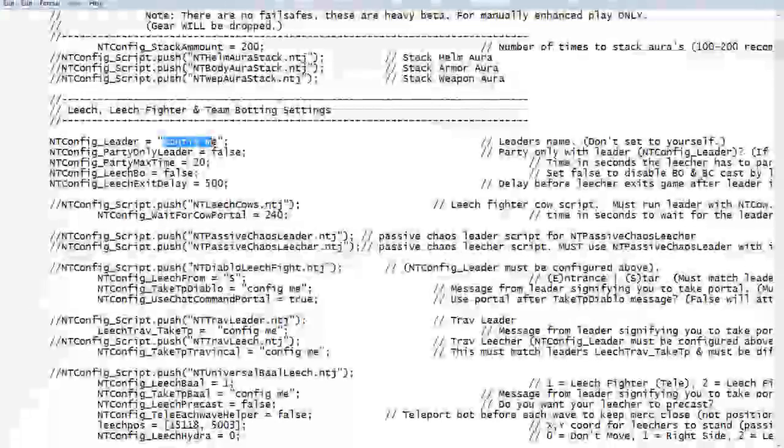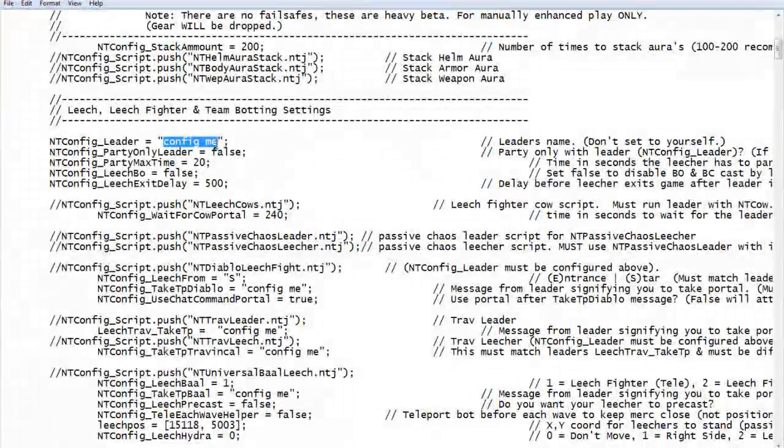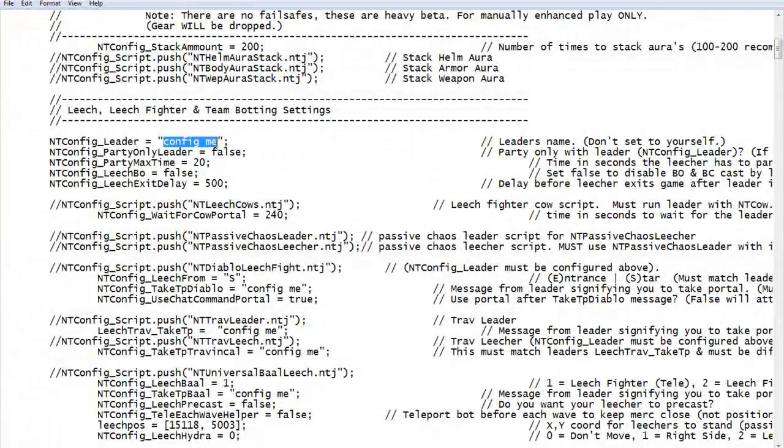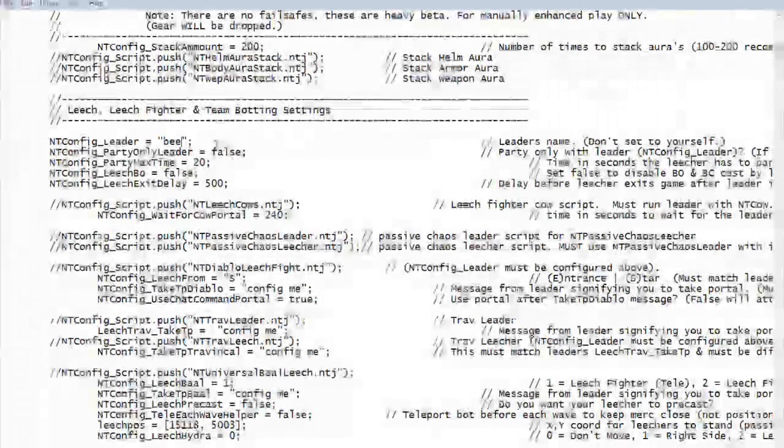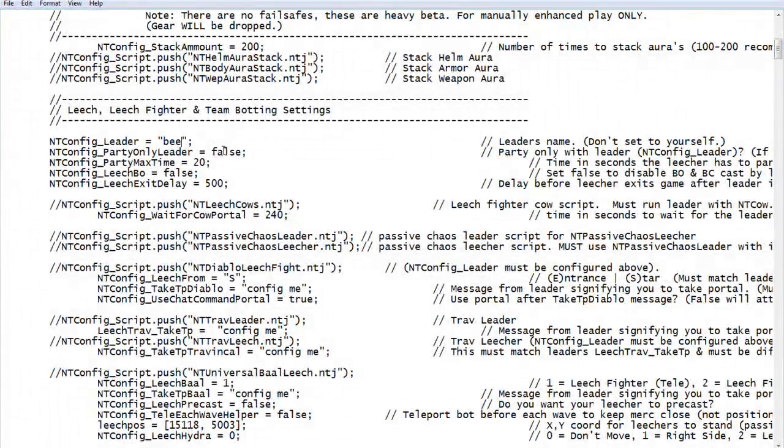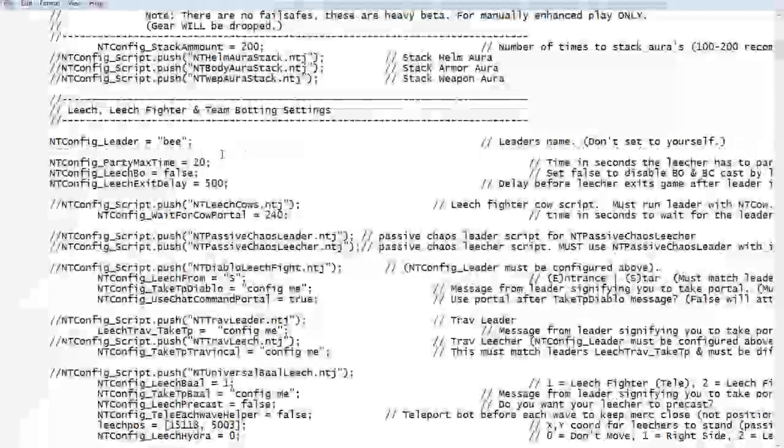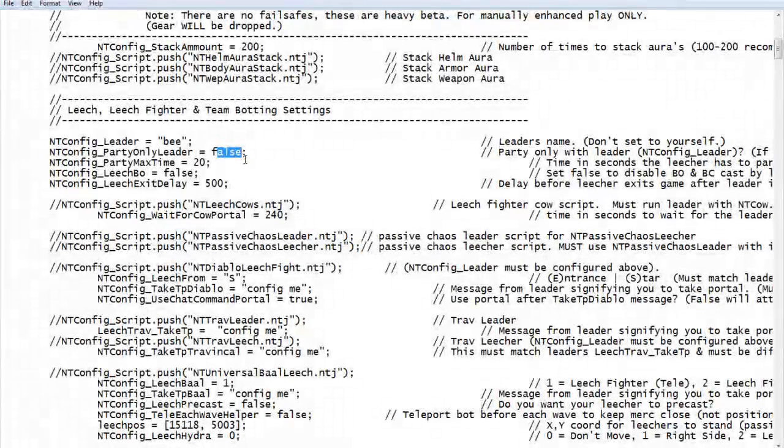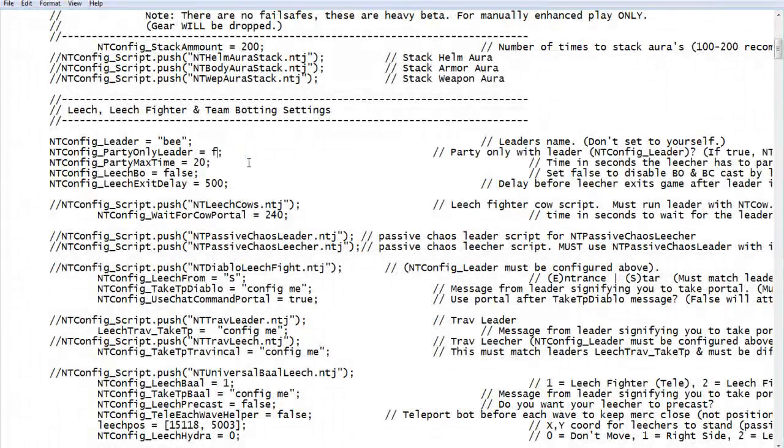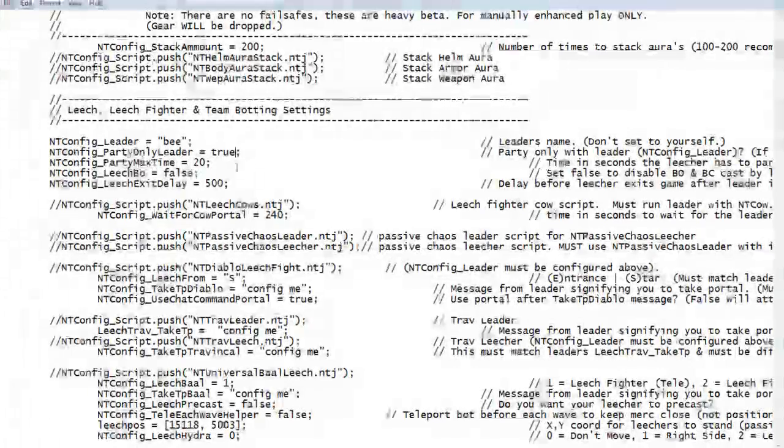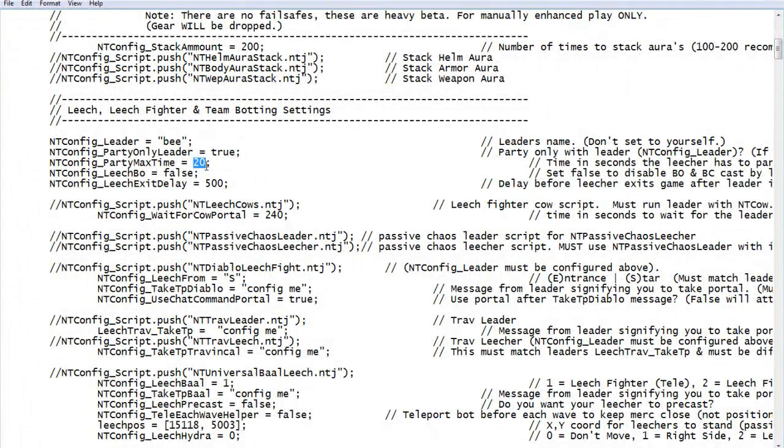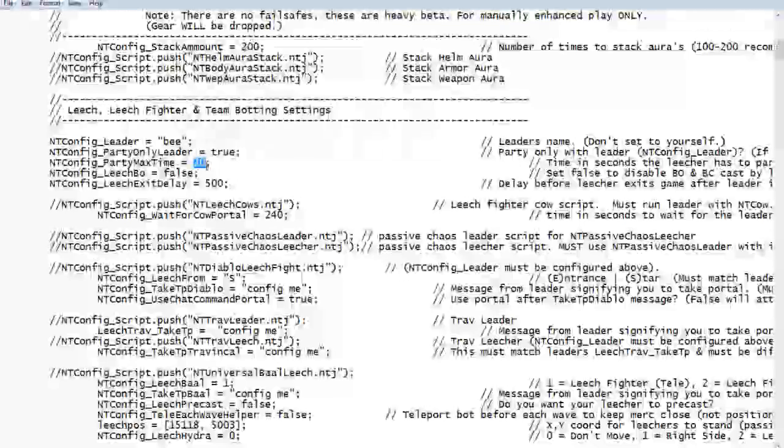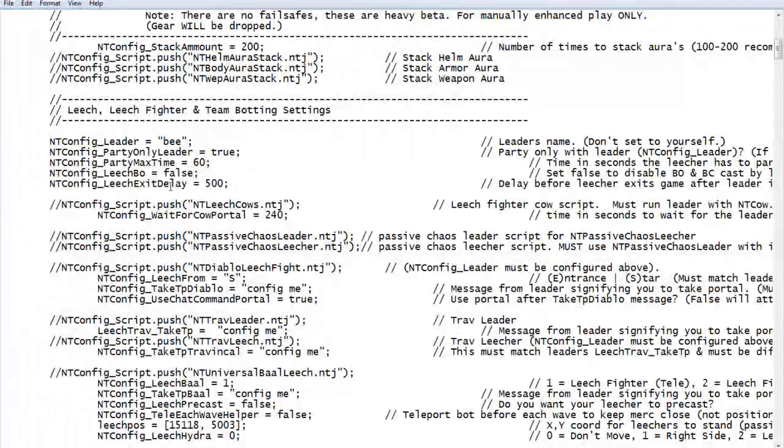Leader's name is the character name of the one you will be following. Case sensitive, so mine is B. No capitals. Party only leader means it will only party your leader and not anybody else. I always set that for true because people will party you and you'll make two parties. It's a mess. So I do that.